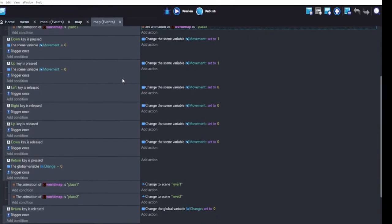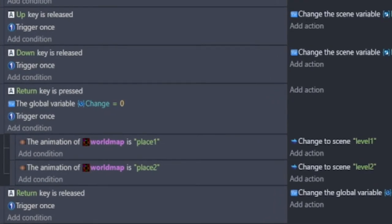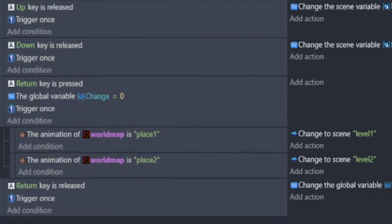Now to access the levels, we have this return event. If return or enter is pressed, if animation is place 1, load level 1. If animation is place 2, load level 2. Let's take it a step further.